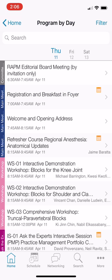Please download the EventPilot meeting app, load up the ASRA Spring 19 profile, and start putting your schedule together. We'll see you guys next week. Bye.